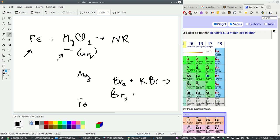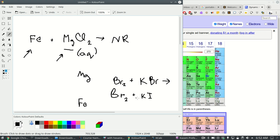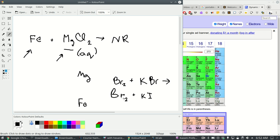What about this: bromine and let's say something that contains iodide. Who's more reactive, bromine or iodine? Is bromine more reactive than iodine or is iodine more reactive than bromine? Now these are non-metals so when we say reactive what we mean is is it going to become an anion.